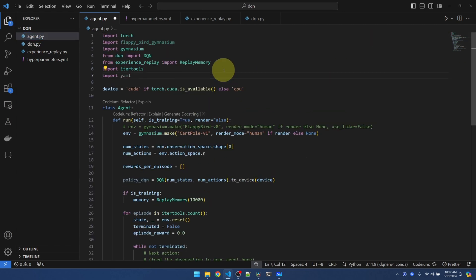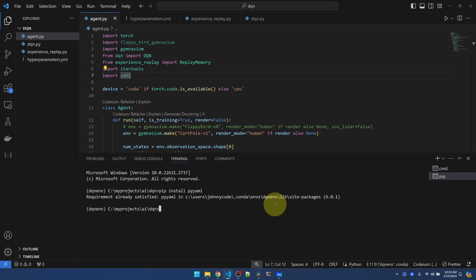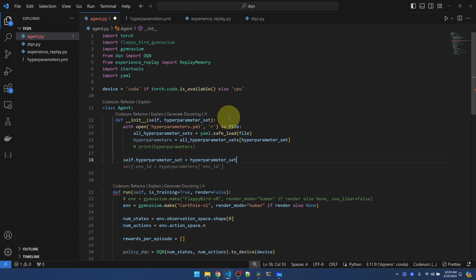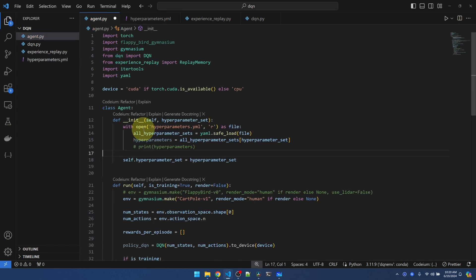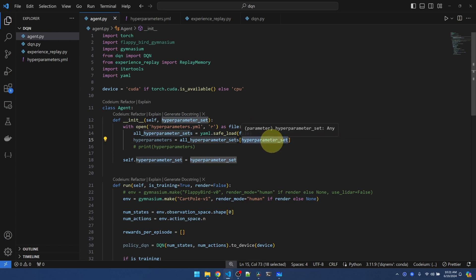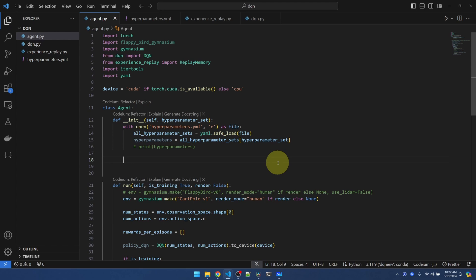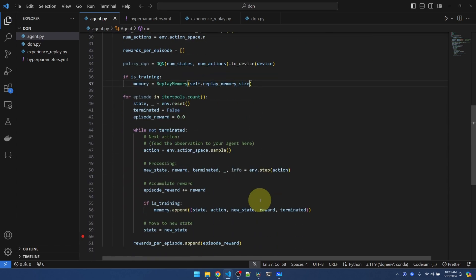We'll need to import yaml — do pip install pyyaml. Now in the agent class we can add an init function. In the init function we'll pass in the hyperparameters set — in this case cartpole1 — and we'll read this bunch of parameters. This just opens the YAML file and loads all the hyperparameters from the file. Then we'll grab the set that we want, which is cartpole1. Now I'll save the parameters as set in the YAML file into variables. Now that I have the replay memory size, I'm going to replace this constant. Now we have the epsilon parameters — we can implement epsilon greedy, but I will do that in the next video.